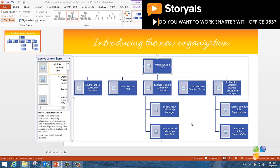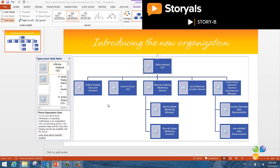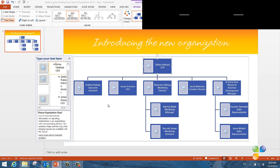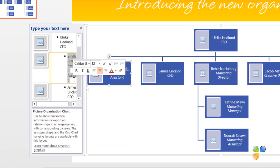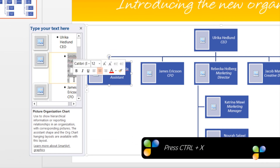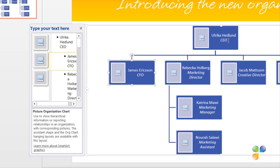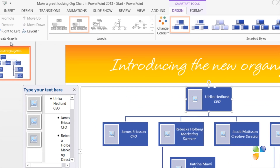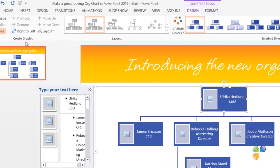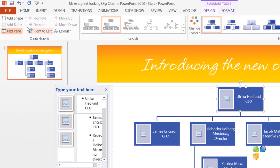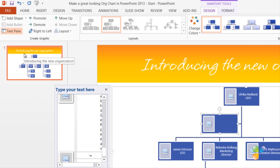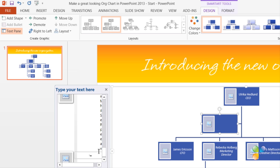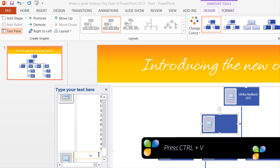Before I add profile pictures, I want to rearrange the org chart a little bit. First, I want to move Smita, my assistant, so that she's right below me. To do this, I'll mark the information about Smita and cut it by pressing the keyboard shortcut CTRL-X. Then I'll mark my shape, and on the SmartArt Tools Design tab, I'll go to the Create Graphics section and click Add Shape, and select an assistant shape. I'll insert the shape and then paste in the information about Smita again by clicking CTRL-V.